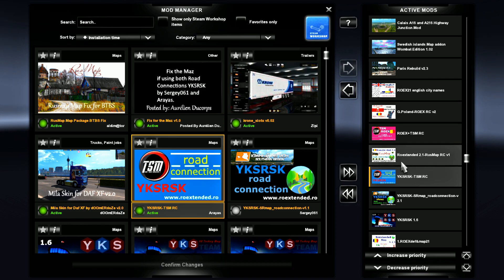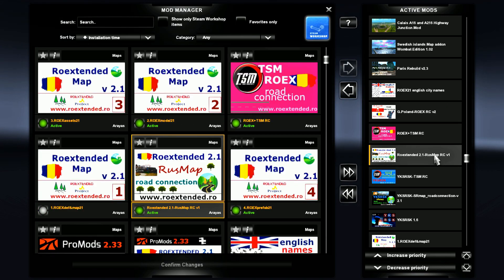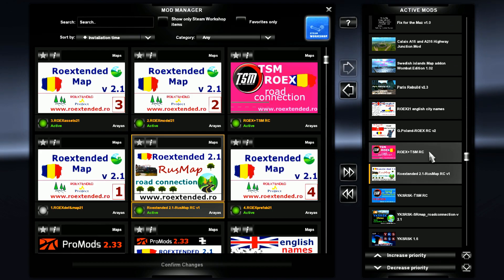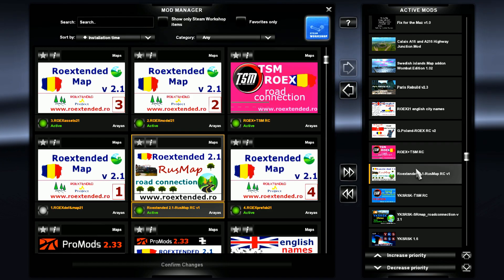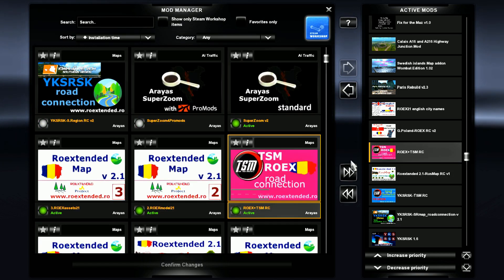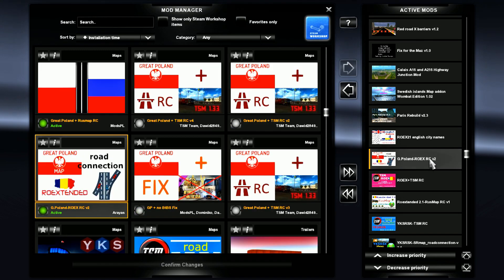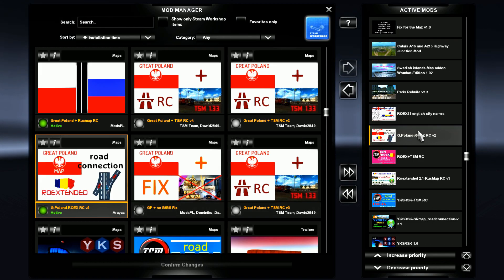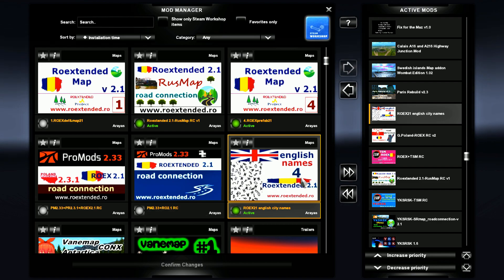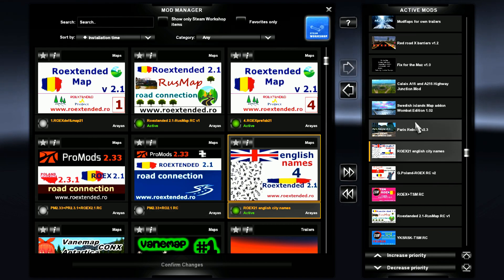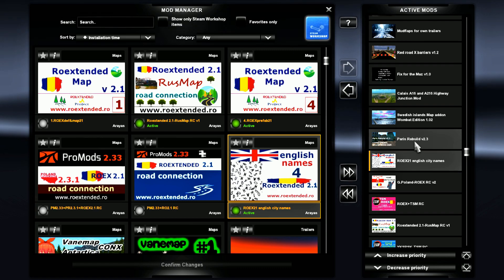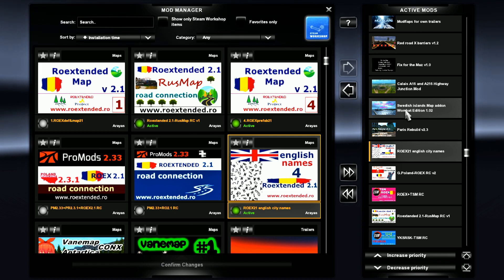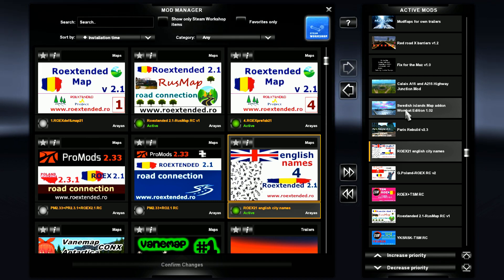Then we have Row Extended 2.1 Rust Map road connection version one — this is from the paid version. Then on top of that the Row Extended TSM road connection, then the Great Poland with Row Extended road connection, then the English names for 2.1 from Row Extended, and then the Paris Rebuild.